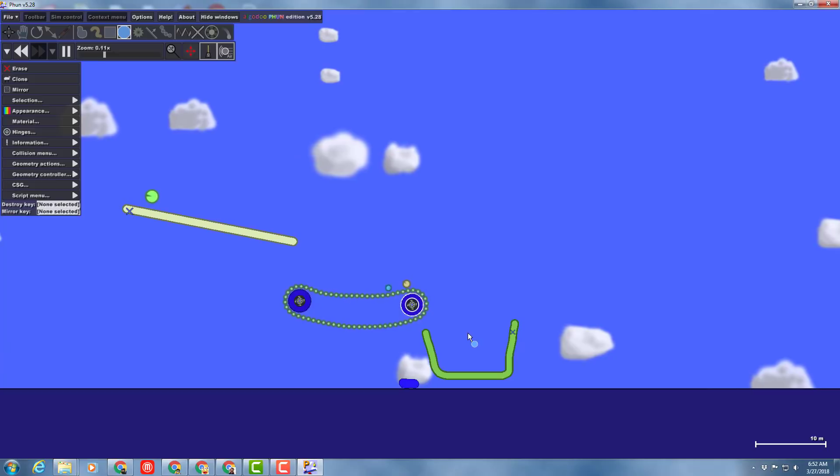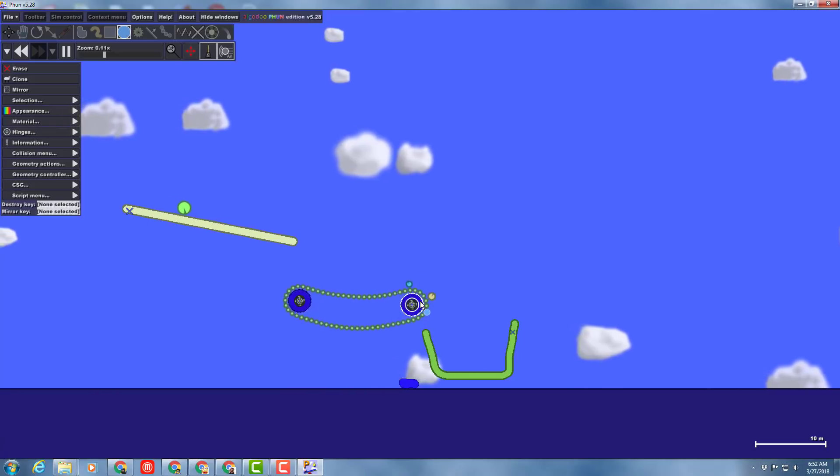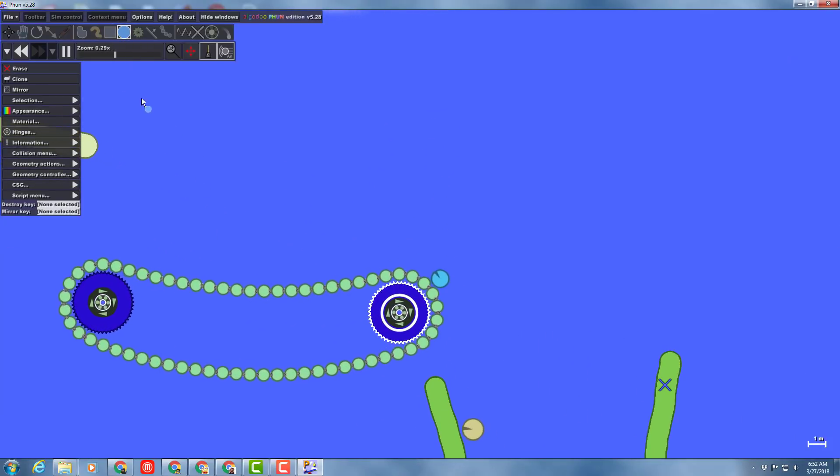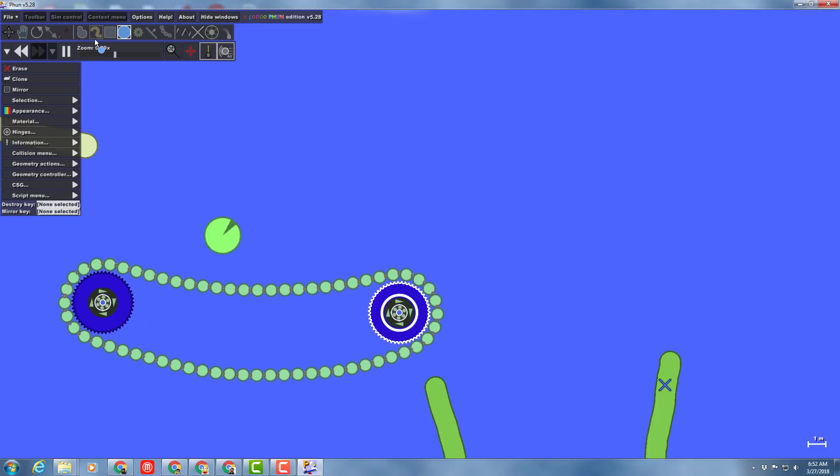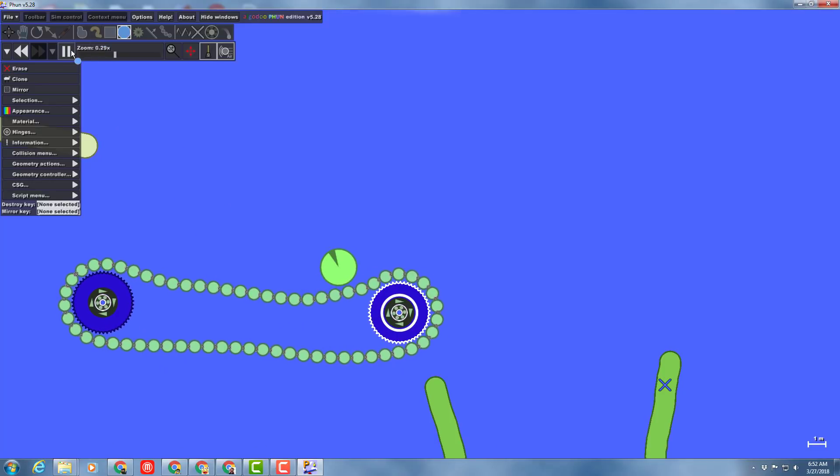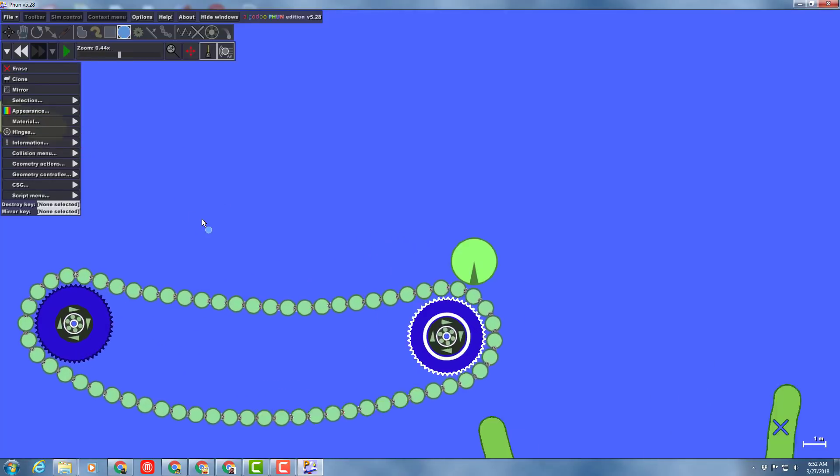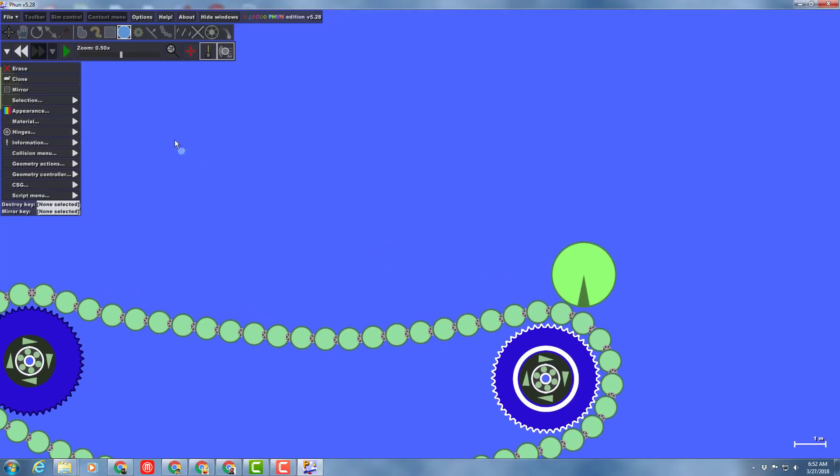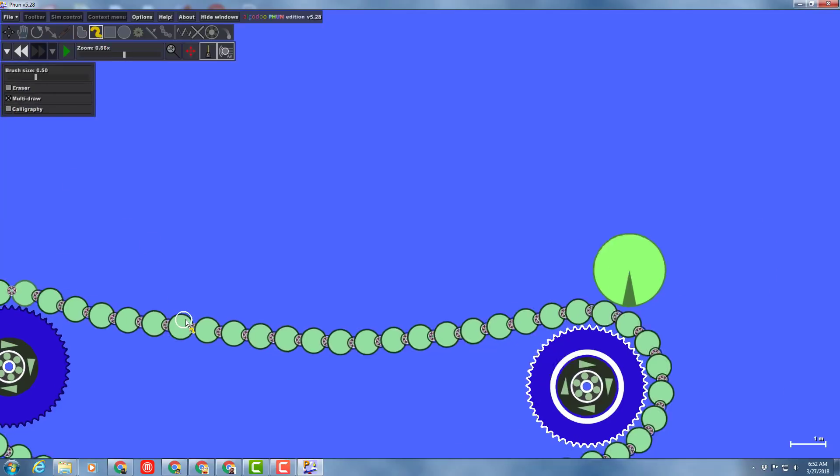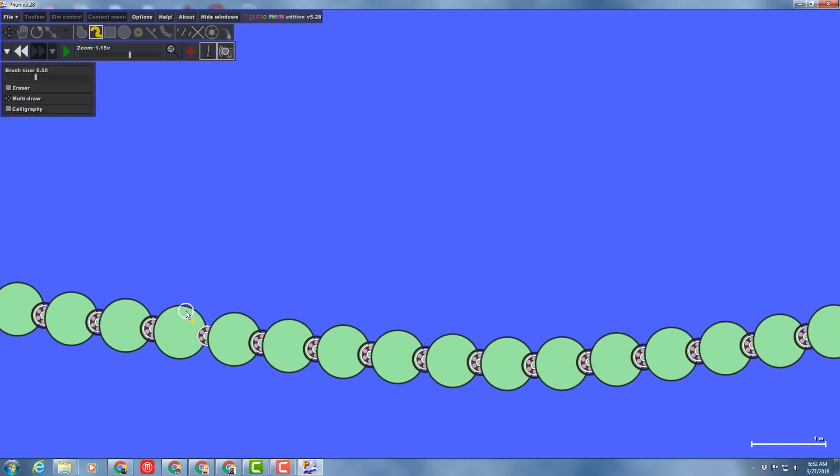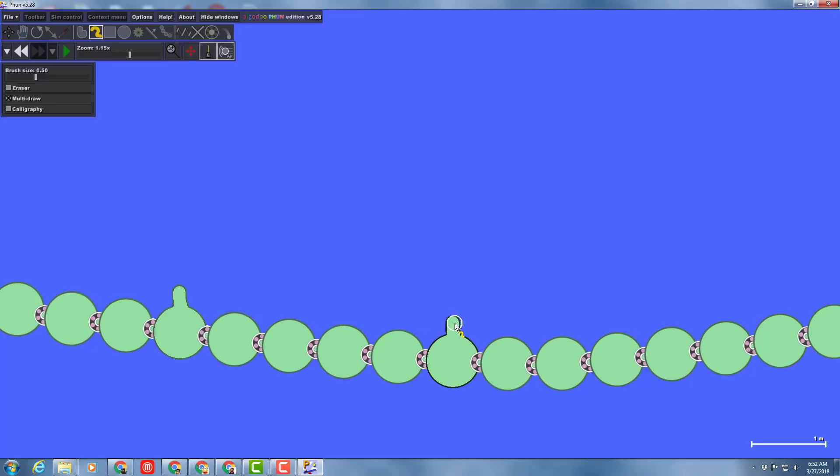Now this is kind of interesting. See how they don't quite make it over? Watch how we're gonna fix this. I'm gonna hit pause. That one actually did make it over. I'm gonna go to the brush tool and I'm gonna turn on multi-draw, and on just a few of these I'm gonna make little nubs using multi-draw so that it helps pull them across.